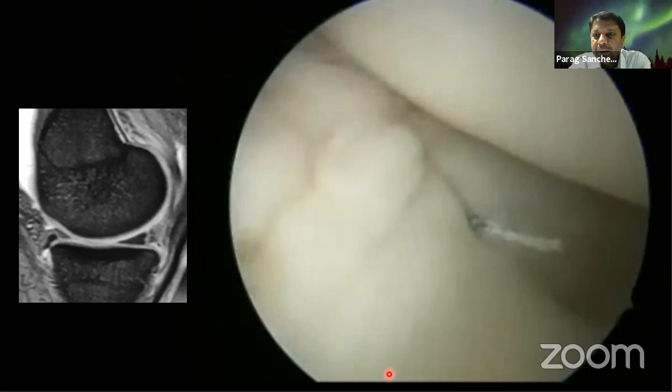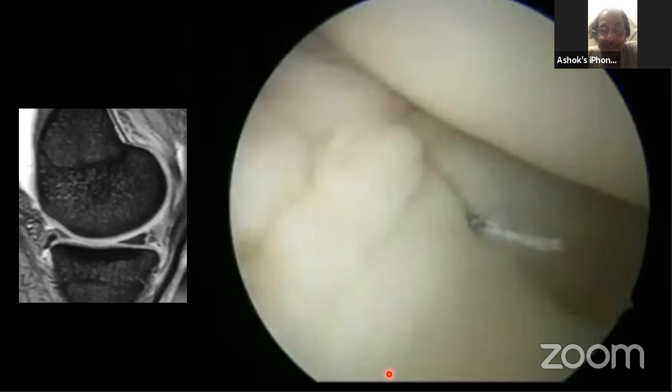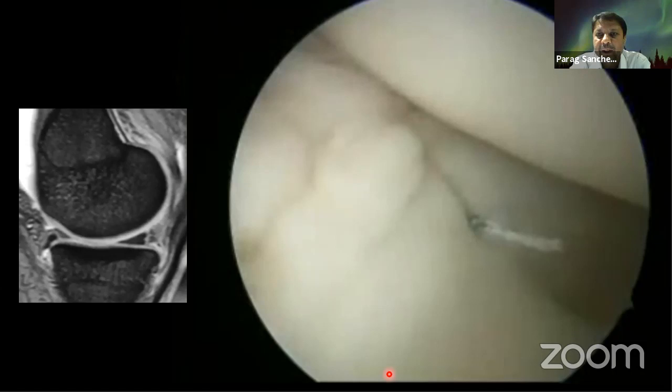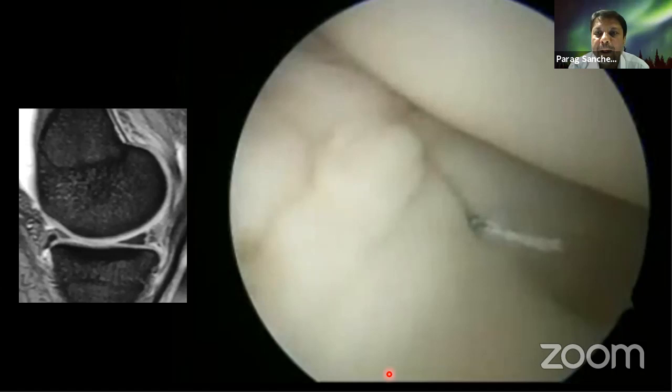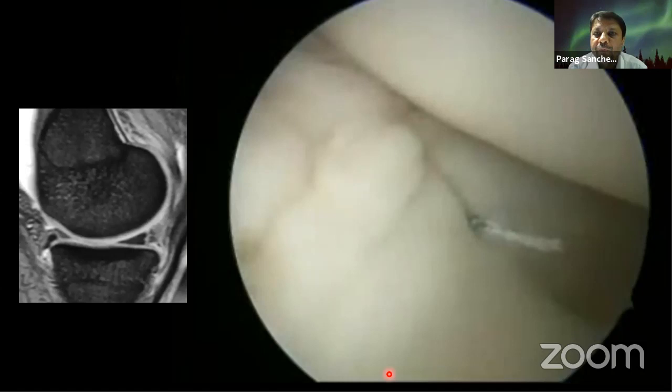Dr. Raj Gopal notes that ramp lesions are frequently missed during ACL reconstruction. While 20-25% may not need repair, those that do — if left unaddressed — can lead to ACL graft failure over time. Dinsha explains the pathomechanics: in chronic ACL deficiency, constant anterior translation causes the posterior horn to fail at the meniscocapsular junction. Jimmy Andrews in 1998 described this as 'the forgotten lesion,' warning that failing to repair a complete ramp risks ACL graft stretching and failure. Tears beyond 10 mm will progress over time.